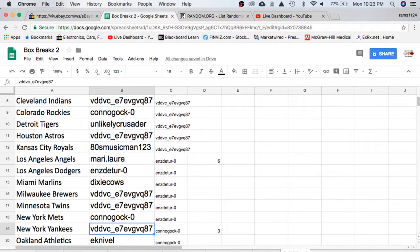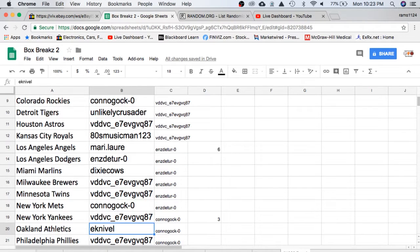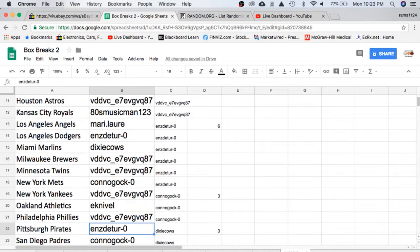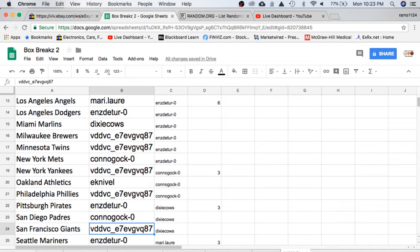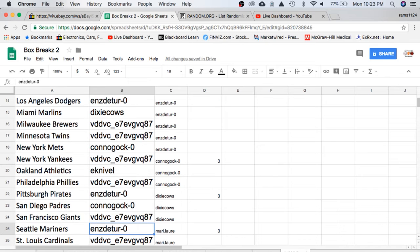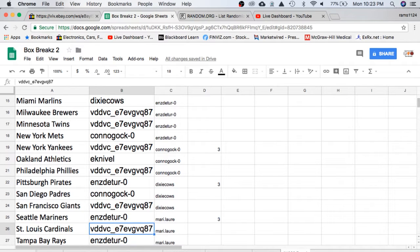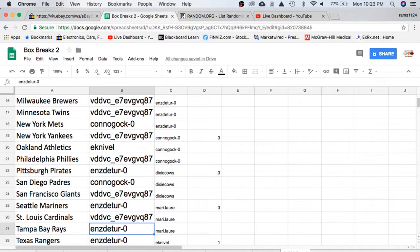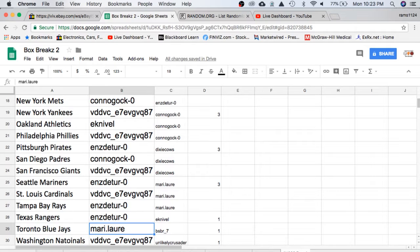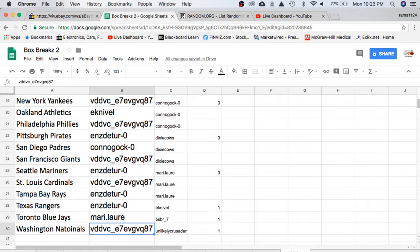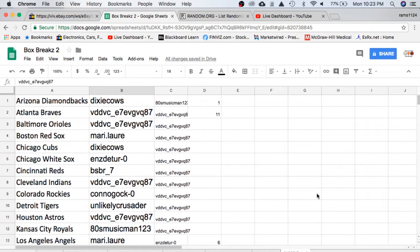Kahn Mets, VD Yankees, Knievel with Athletics, VD Phillies, ENZ Pirates, Kahn Padres, VD Giants, ENZ Mariners, VD Cardinals, ENZ Rays and Rangers, Mary Blue Jays, and VD with the Washington Nationals.